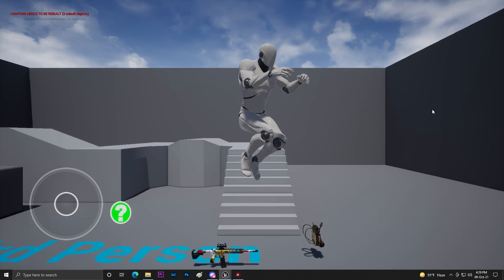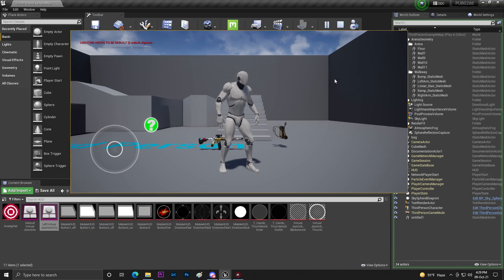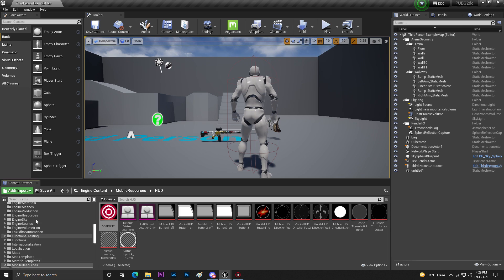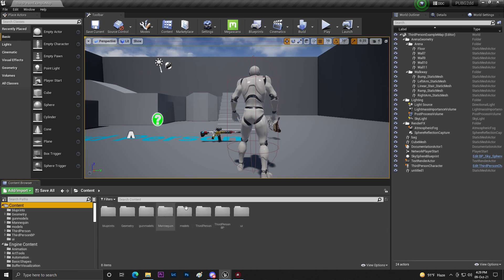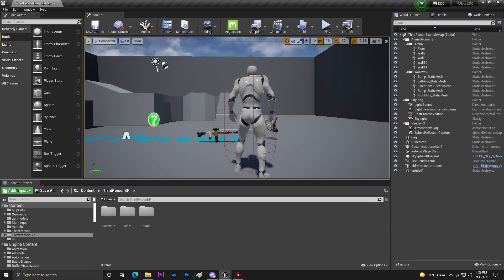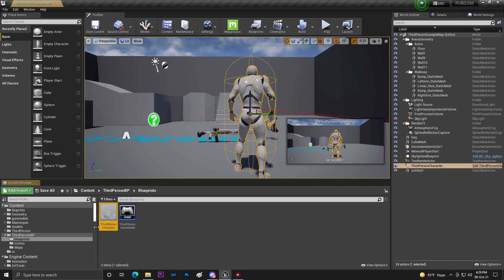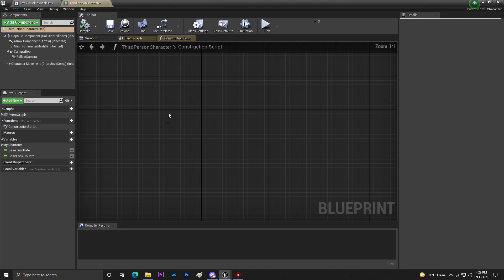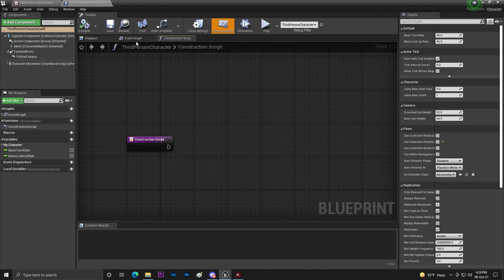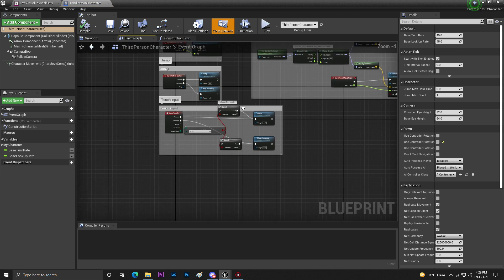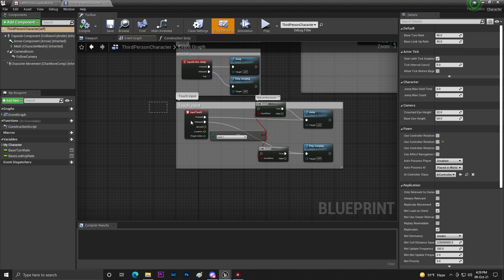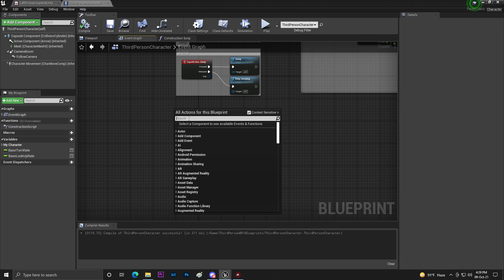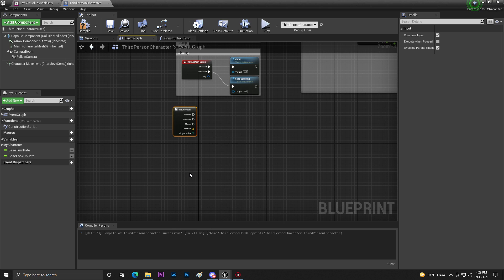The camera can't move yet, which means we need to add touch inputs for our camera so we can control the game via touch. To do that, find your Character Blueprint, double-click to open it, go to the Event Graph, and remove the existing input codes. Then compile and save.